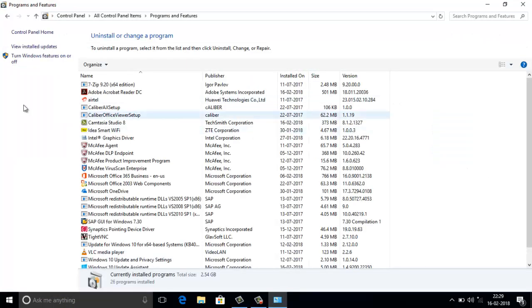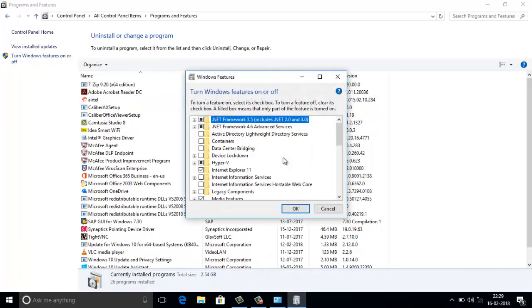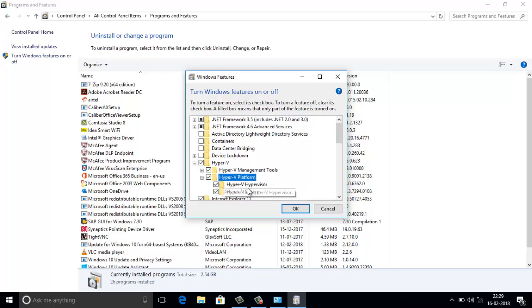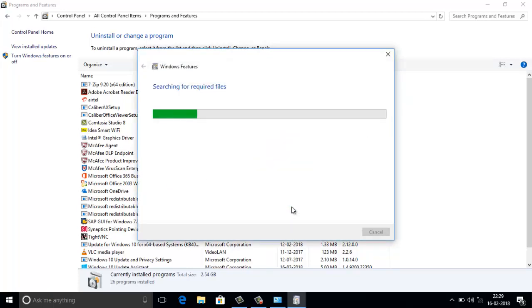Going back to the same option — 'Turn Windows features on or off.' Yes, this is now available. We can see the Hyper-V options: Hyper-V hypervisor and related features. Just click OK and it will take some time to install.